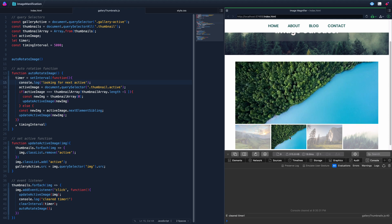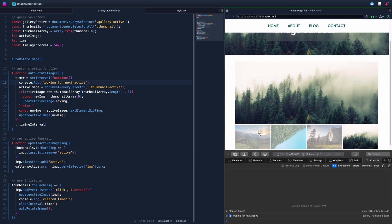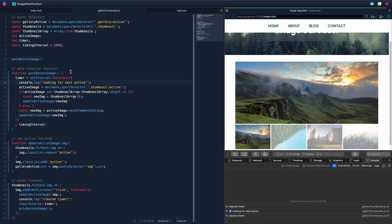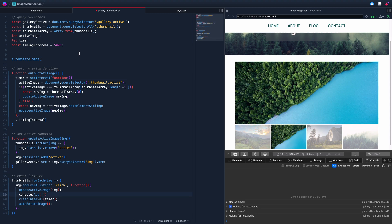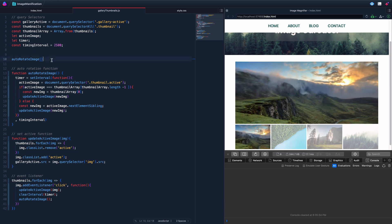Let's remove those console logs and switch the timing to something more reasonable — like 2500 milliseconds, two and a half seconds. And that's all there is to it.